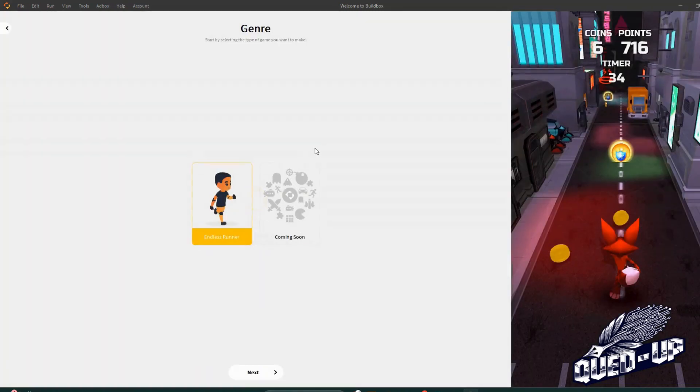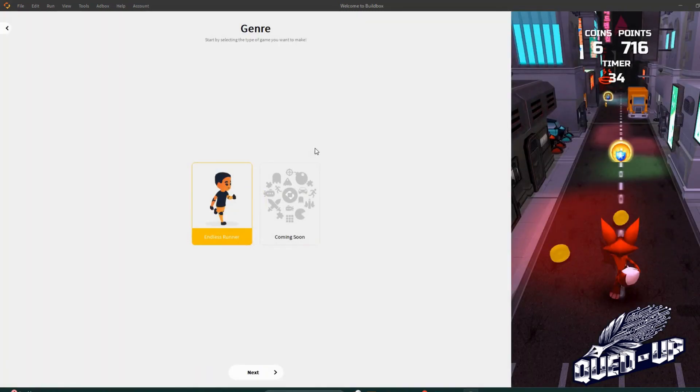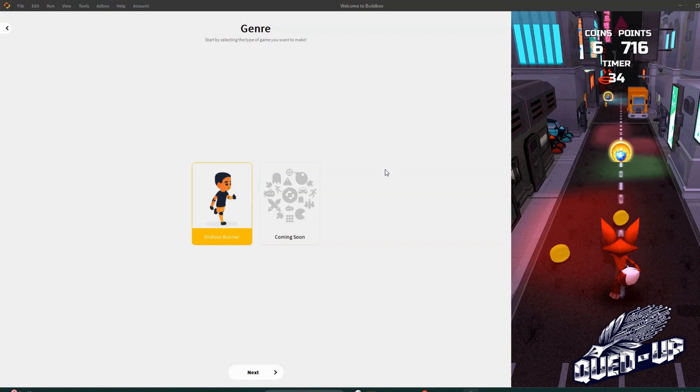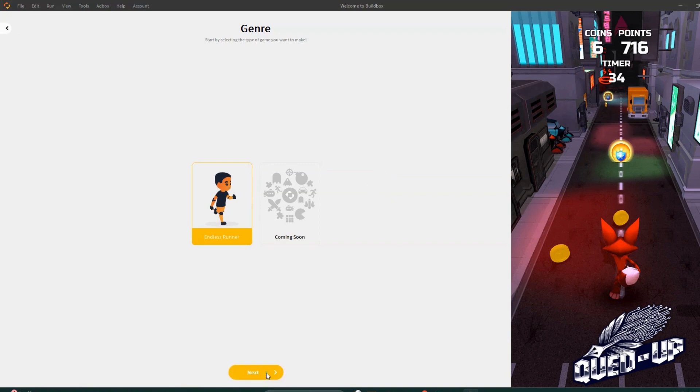Click on that. This is what it looks like. So you are piecing together all the different items required to start this game. So Endless Runner, we're going to hit next.